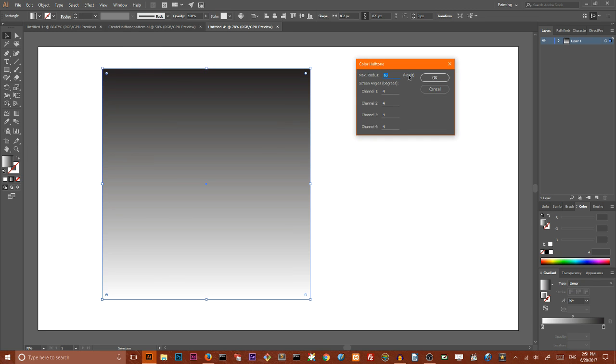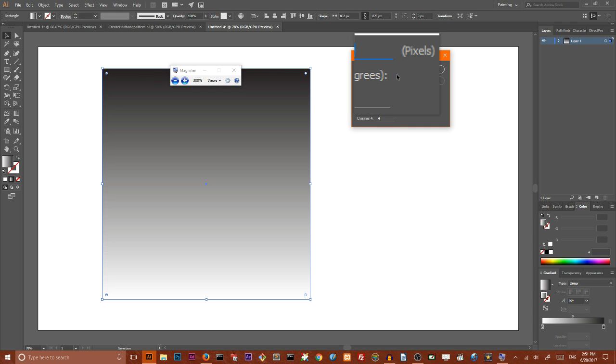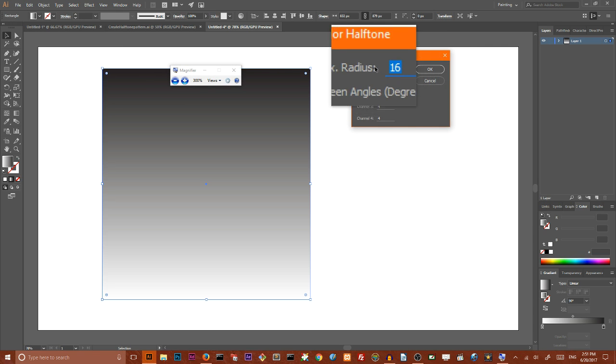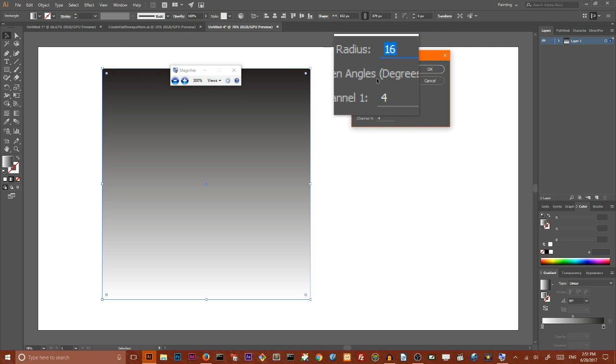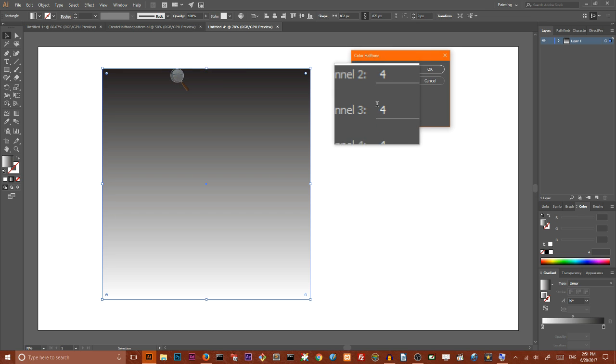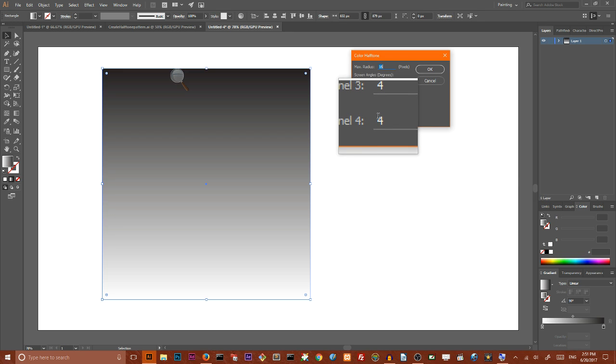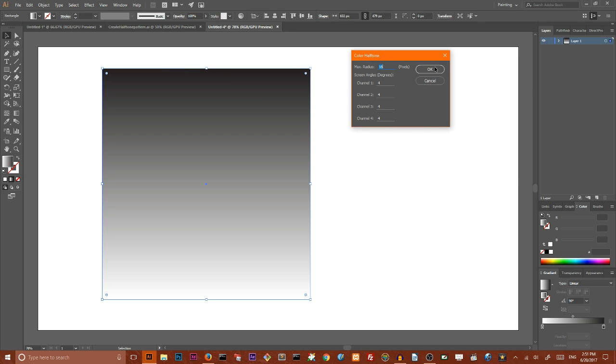Here I want to end up with these values. I want to set radius to 16 degrees. I want to set value of our four channels to 4 here and click OK. You can play with this number but I want to show you a basic halftone.